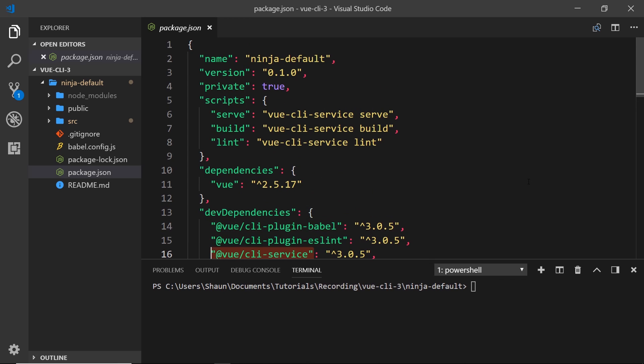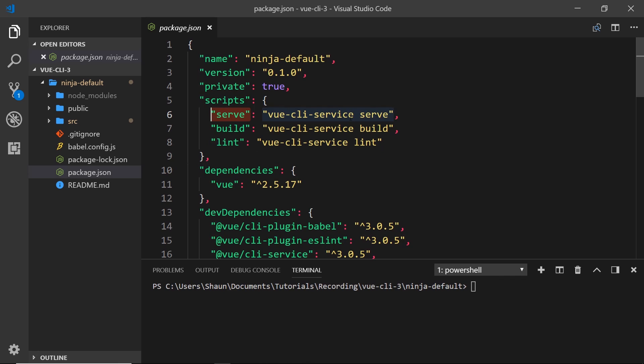Now we don't have to write that out. All we need to do is say npm run serve, because we have this script stored in our package.json file. The same for building, the same for linting. This lint command is something that the lint plugin has added on to this Vue CLI service.